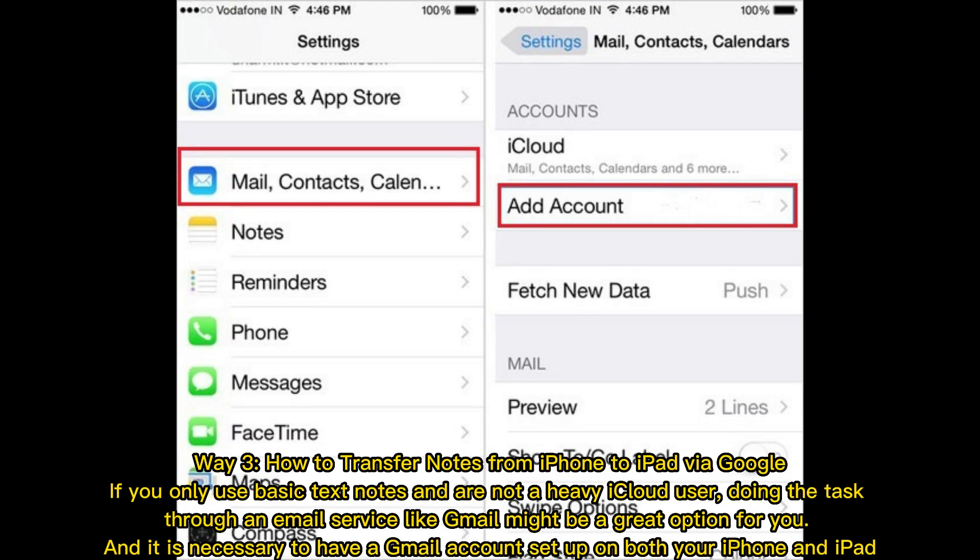Way 3: How to transfer notes from iPhone to iPad via Google. If you only use basic text notes and are not a heavy iCloud user, doing the task through an email service like Gmail might be a great option for you, and it is necessary to have a Gmail account set up on both your iPhone and iPad.